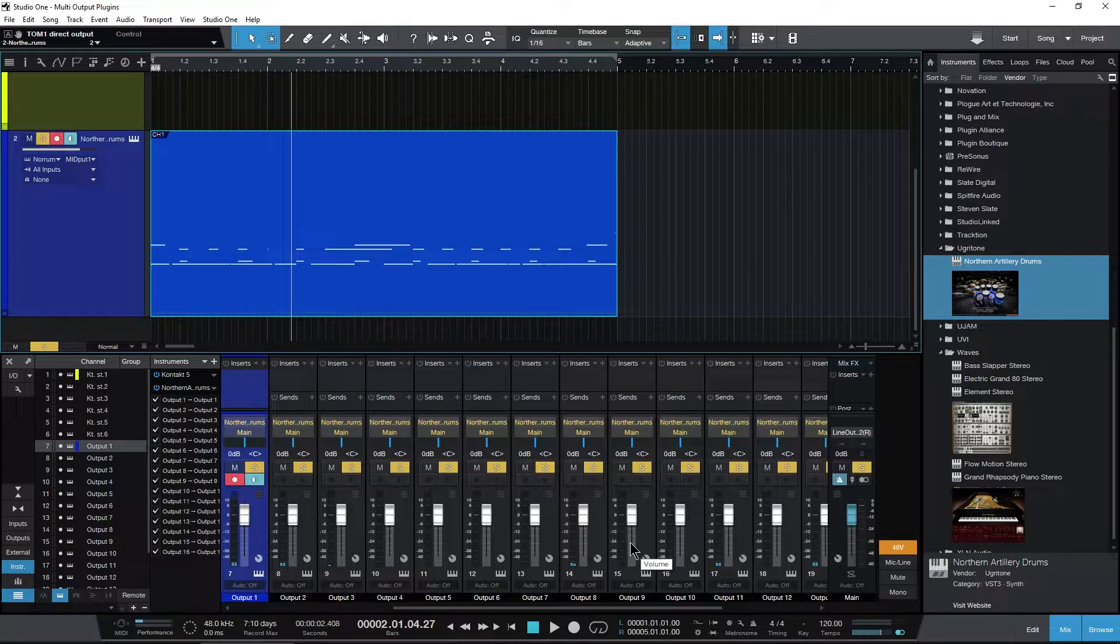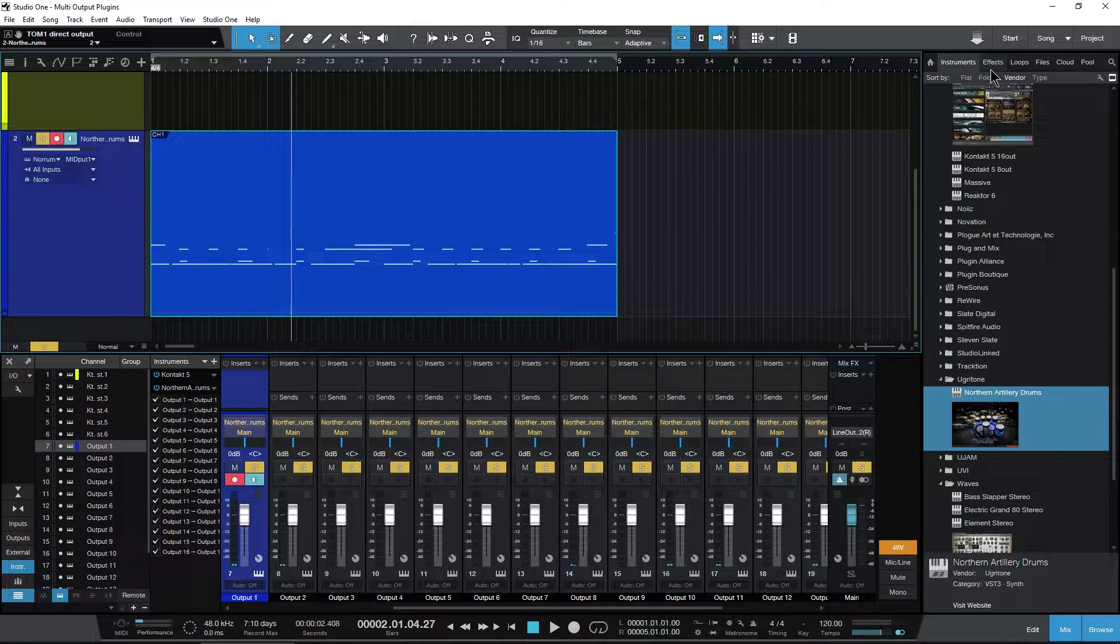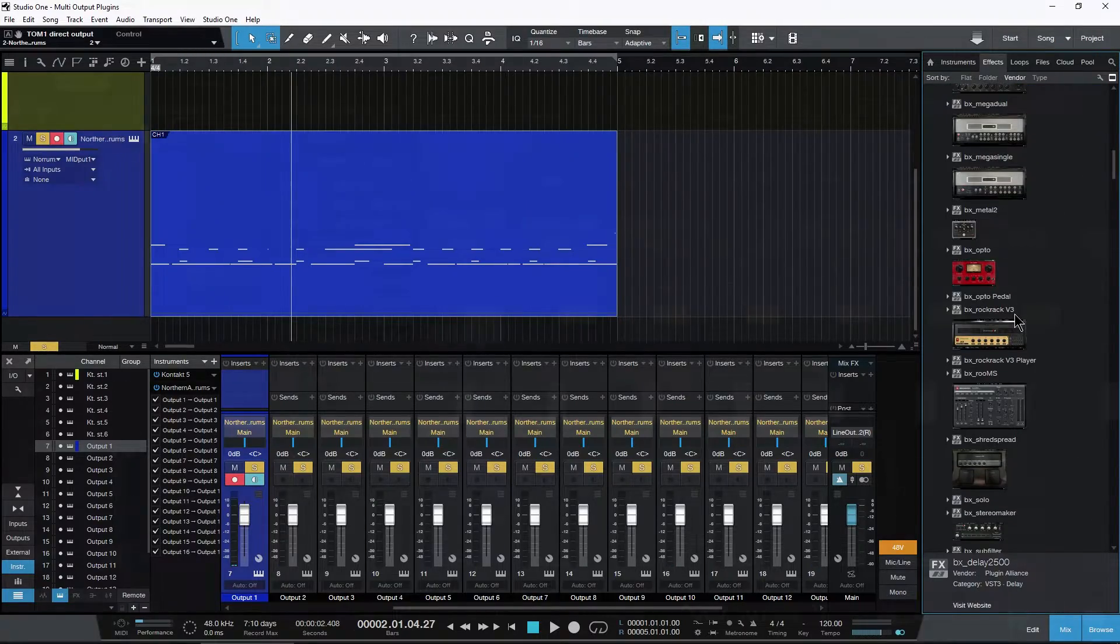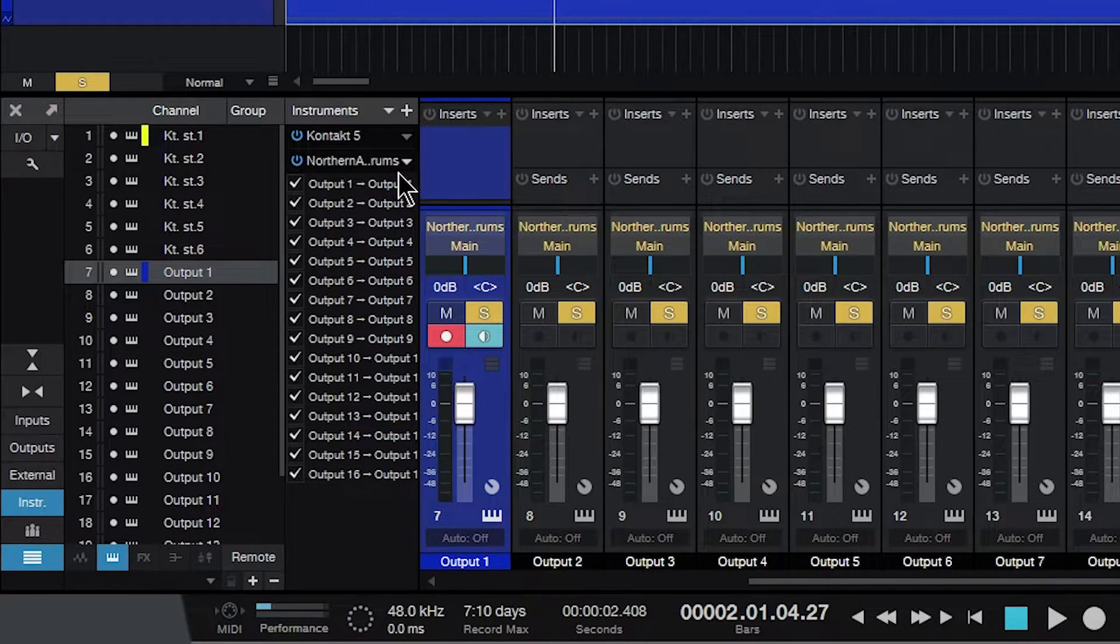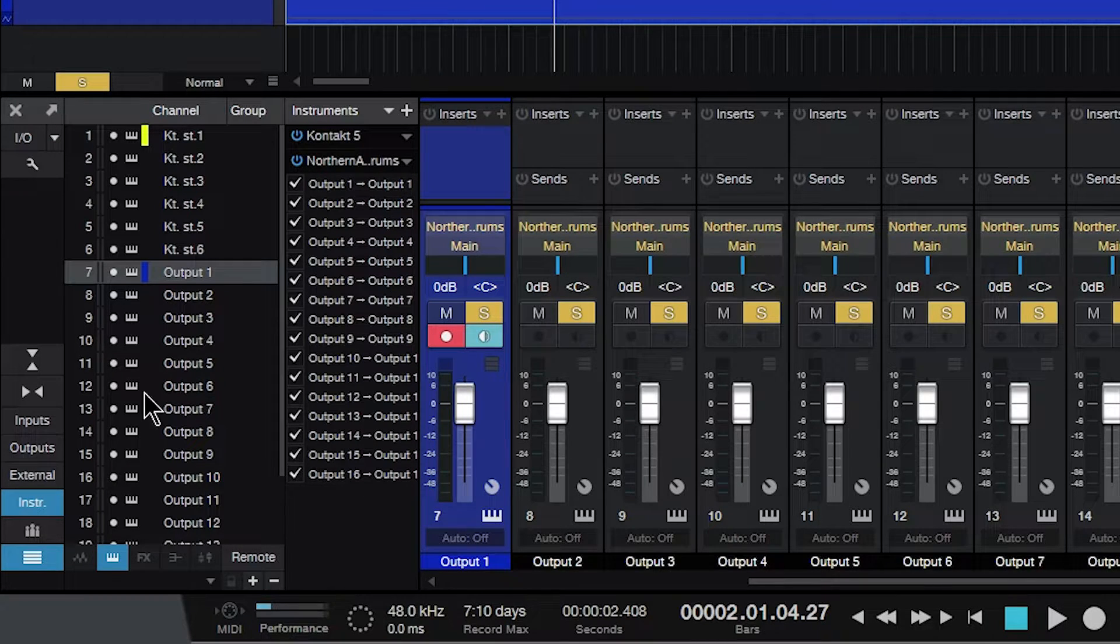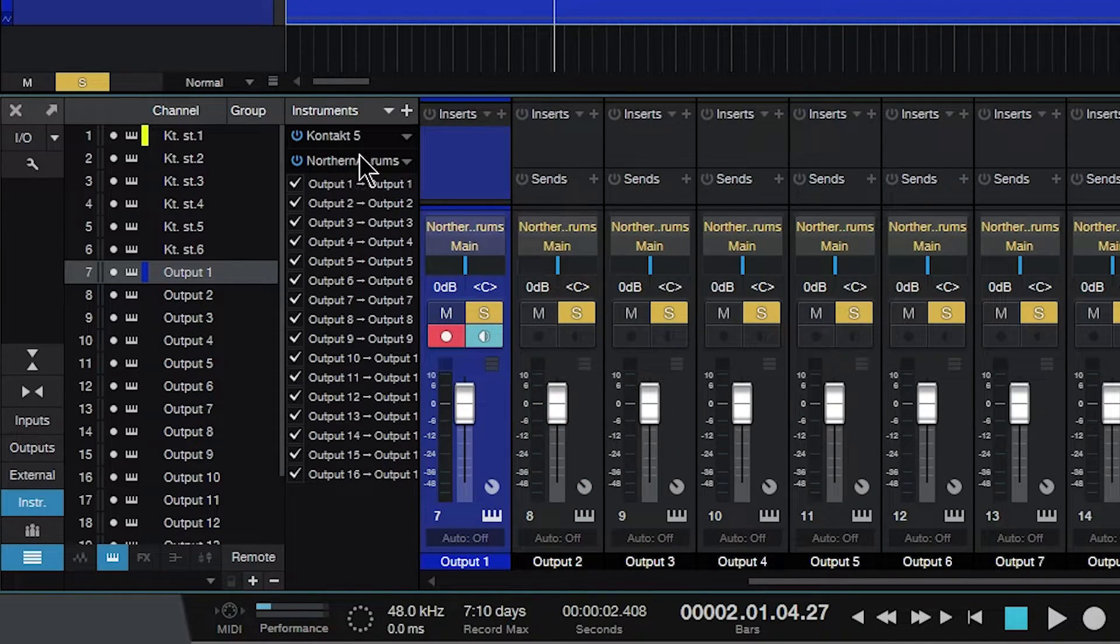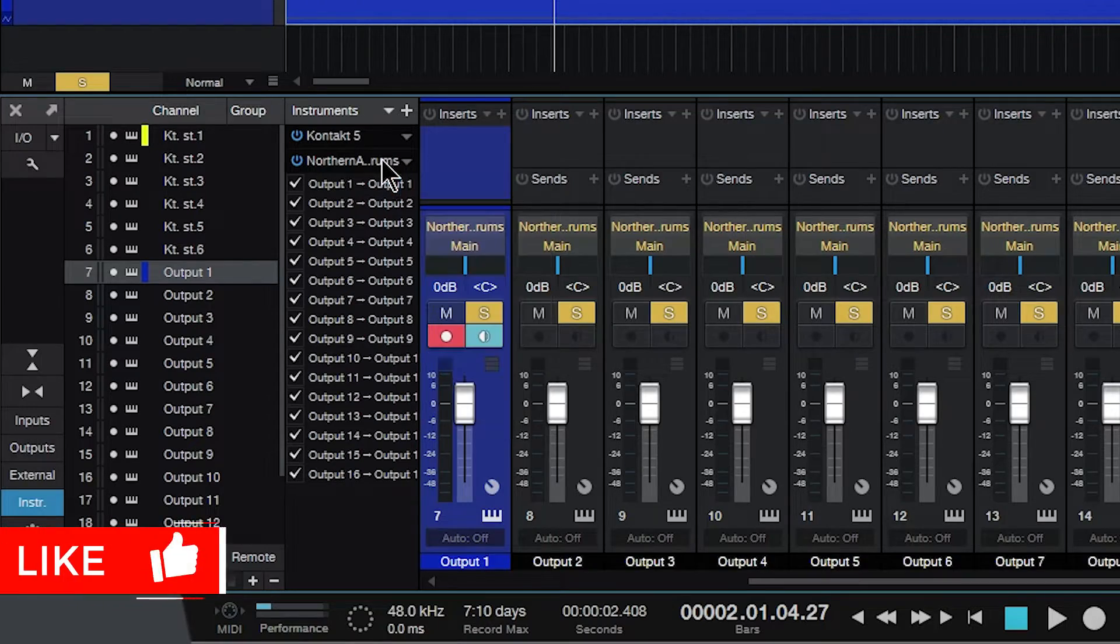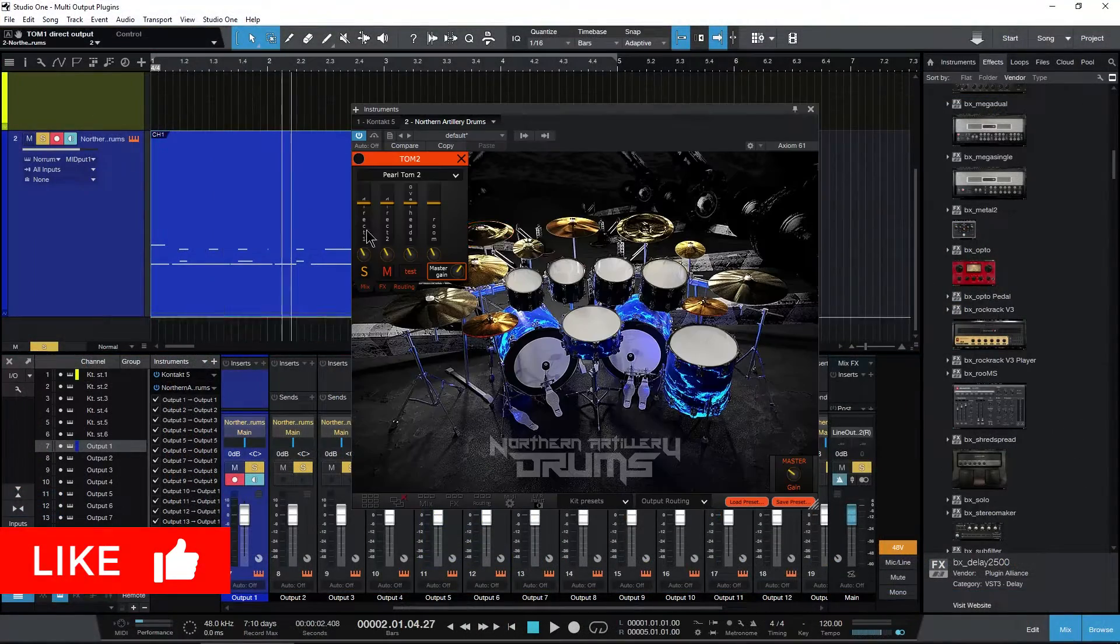That is how you can use your multi-output instruments in Studio One: over here in your mixer instrument, expand that, or directly within the instrument as well.